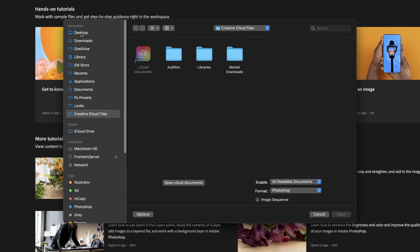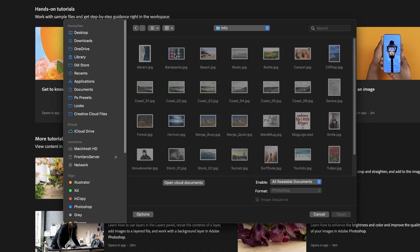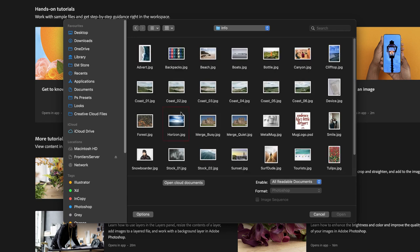I'll then browse the desktop and then go into the Photoshop intro folder. From here, I'm going to open up a file that's called horizon and click on open.